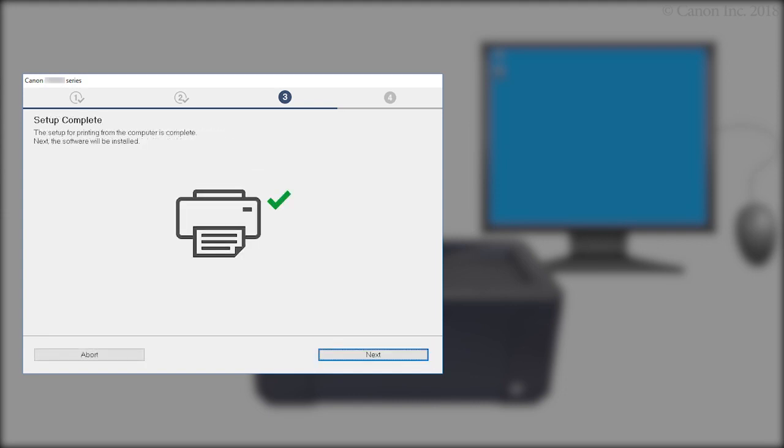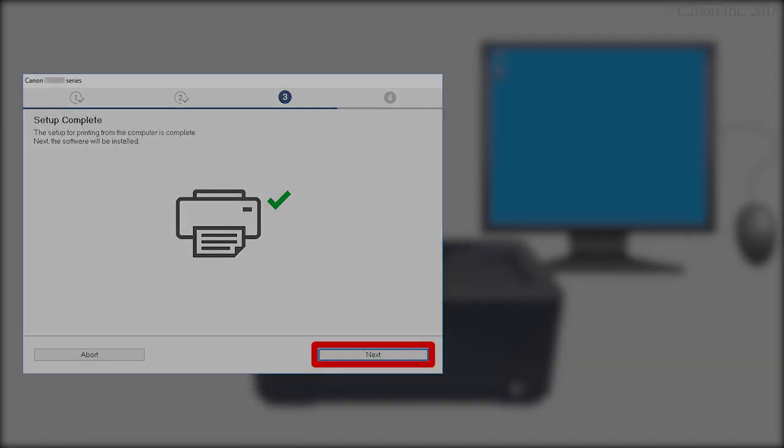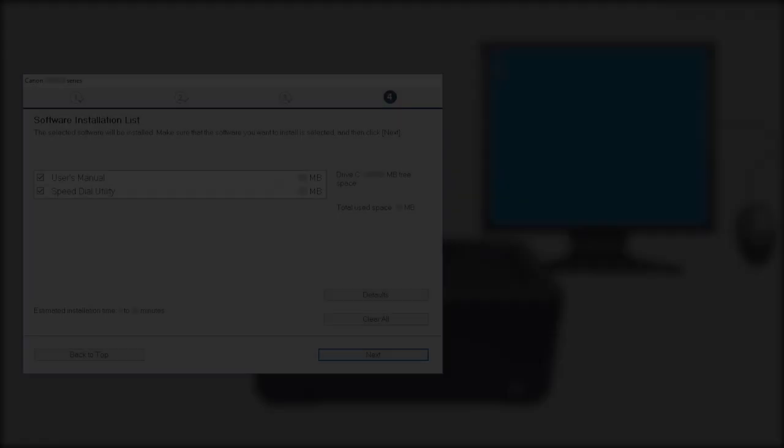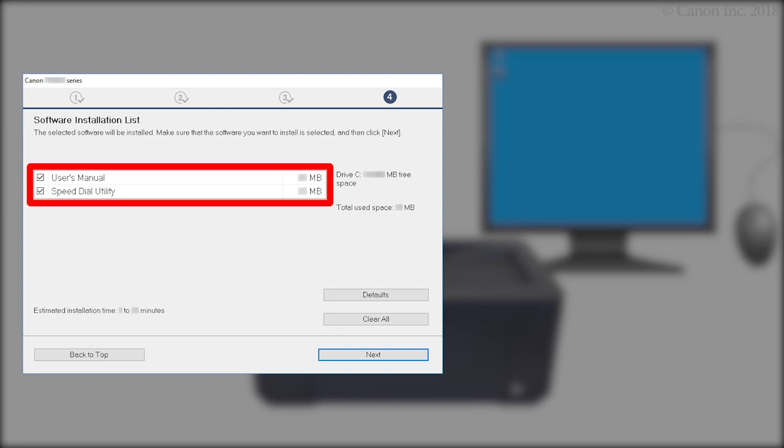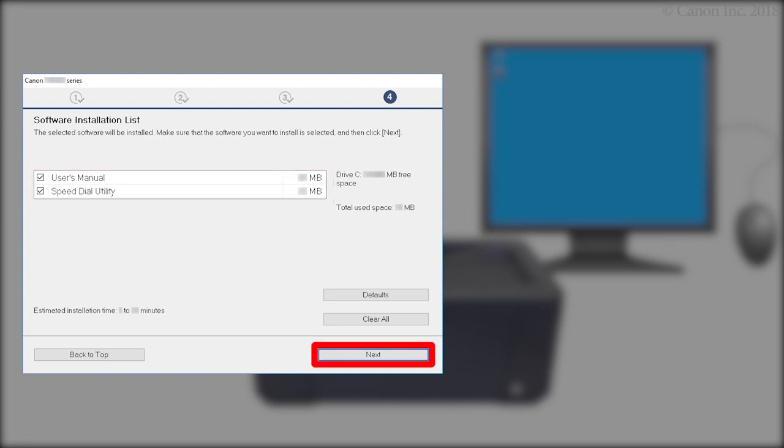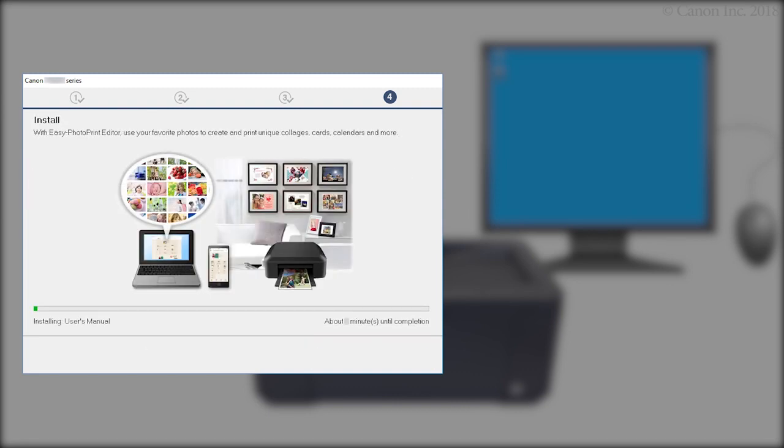When this screen appears, the setup is complete. Click Next. On the Software Installation screen, confirm the software you want to install is selected. Then, click Next. The software will now be installed. This may take several minutes.